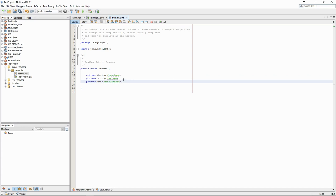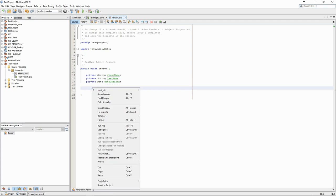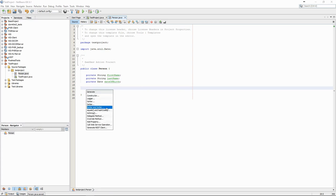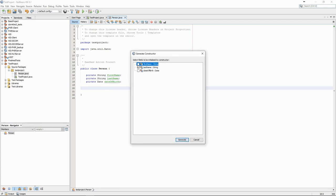Once we have defined the attributes, we can automatically generate the constructor, the getters and the setters, creating all the basic elements of the class.